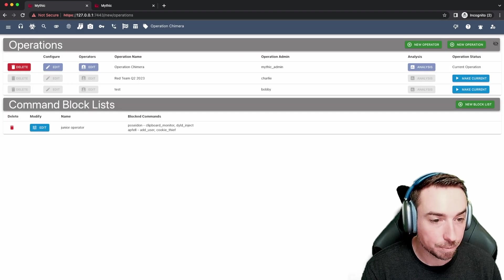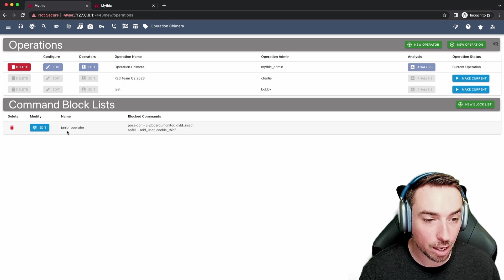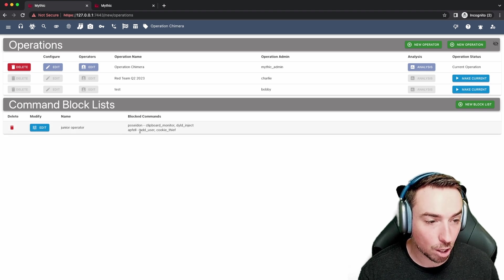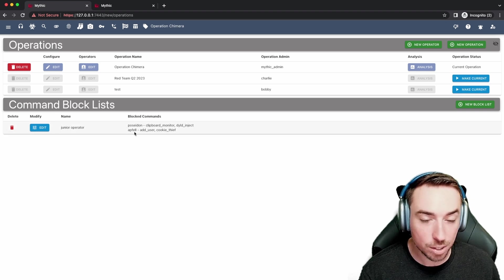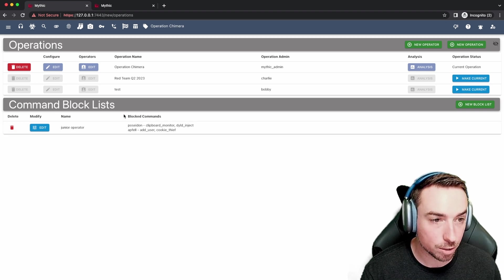Let's hit submit. And you can see here now we have a block list called junior operator and you can see what commands specifically are blocked.